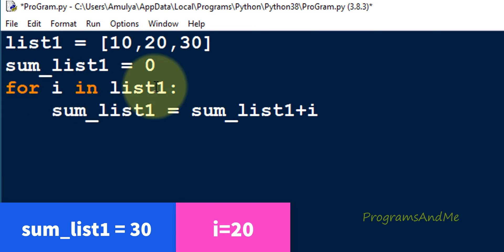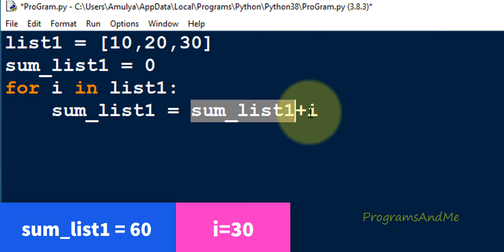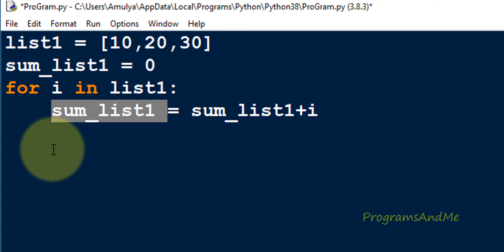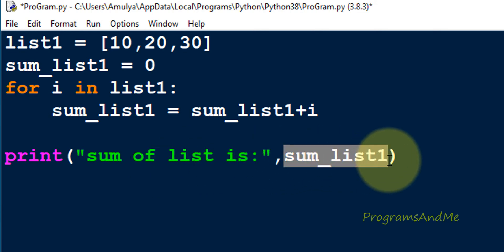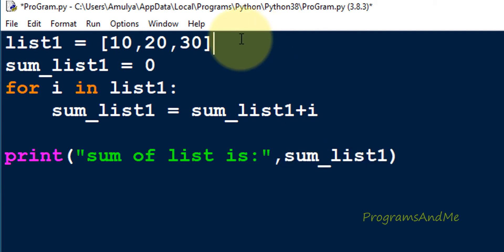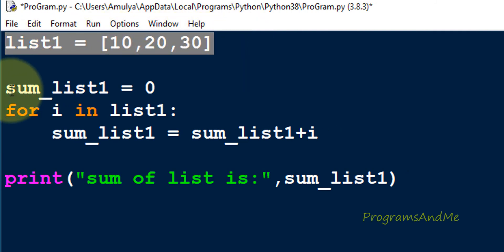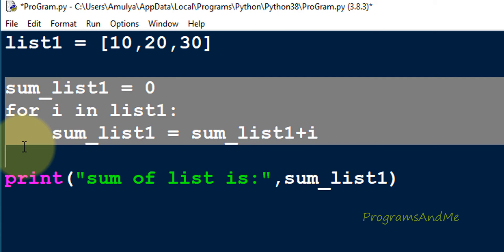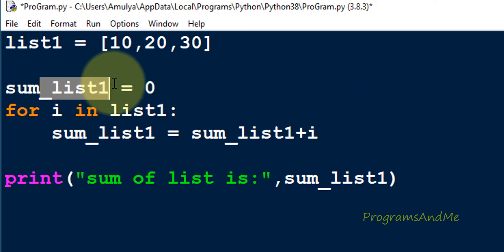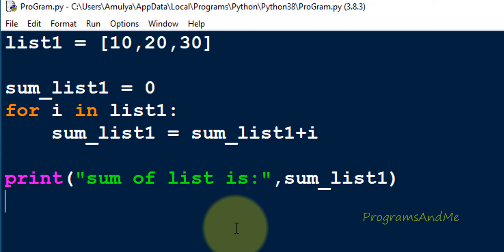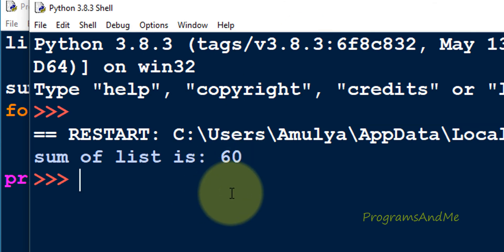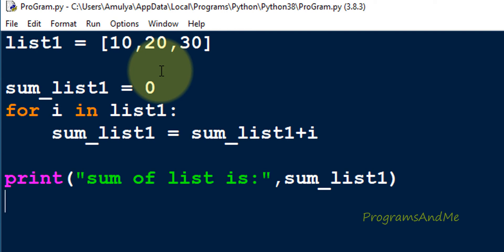In the next iteration i becomes 30 and sum_list1 was 30, so 30 plus 30 gives 60, stored in sum_list1. After the loop we print the result outside the for loop. I print the message 'sum of list is' followed by the variable sum_list1. The three steps are clear: take input, iterate and add each element, then print. Let's execute — we get the result 60 because the elements were 10, 20, and 30.